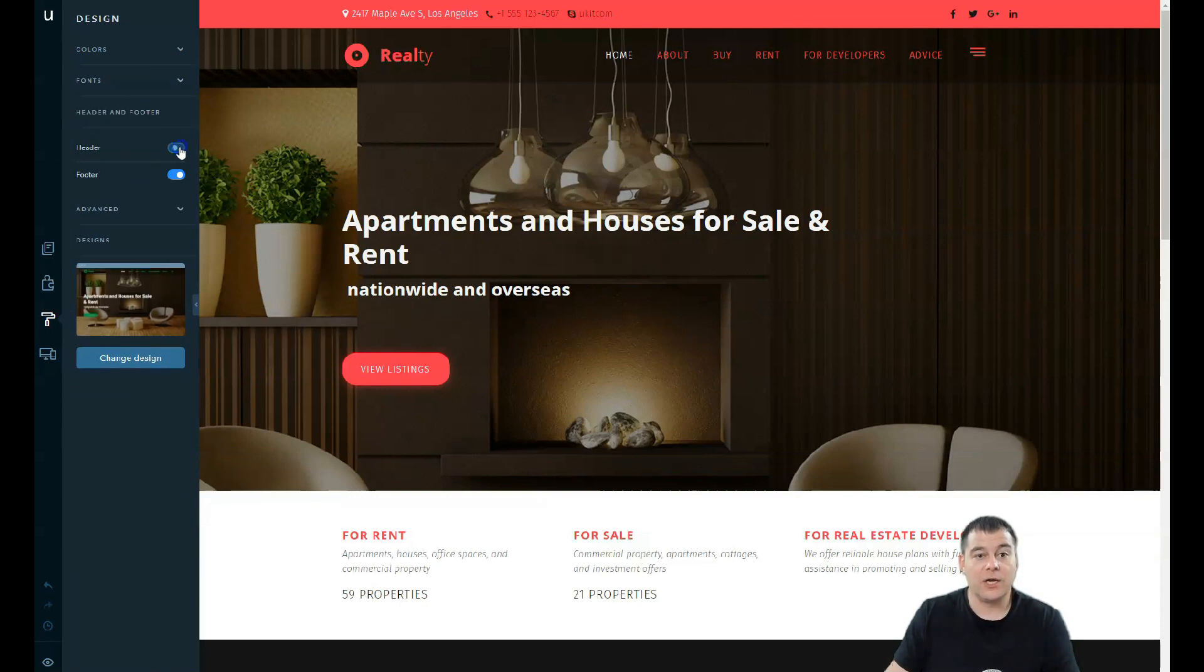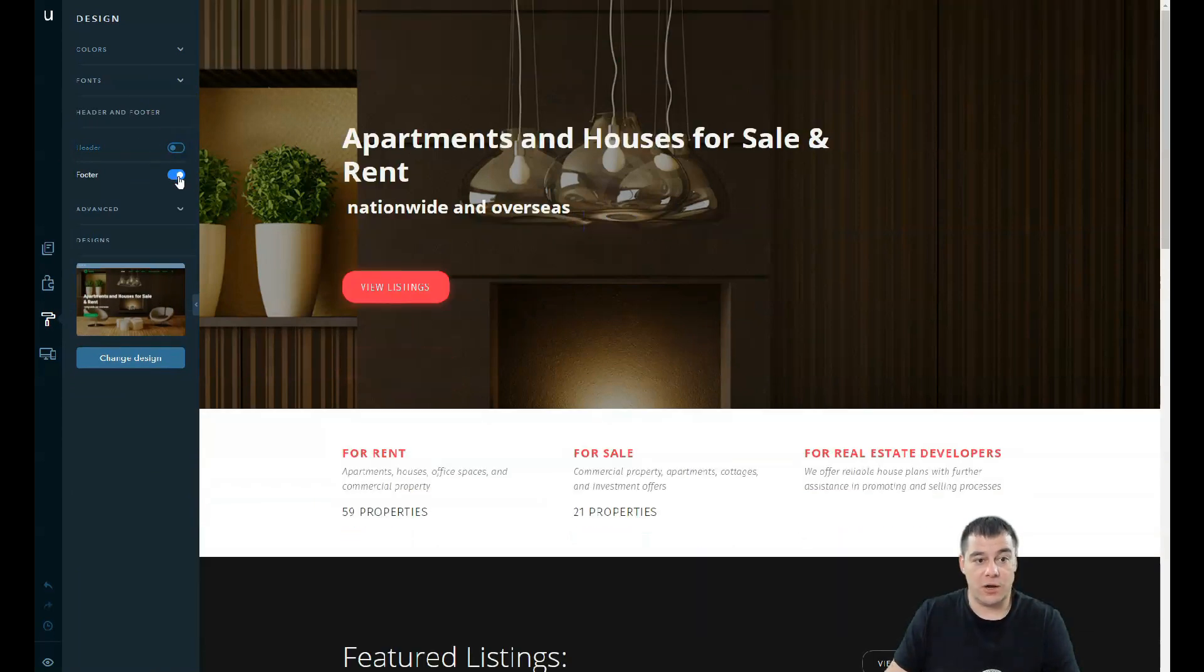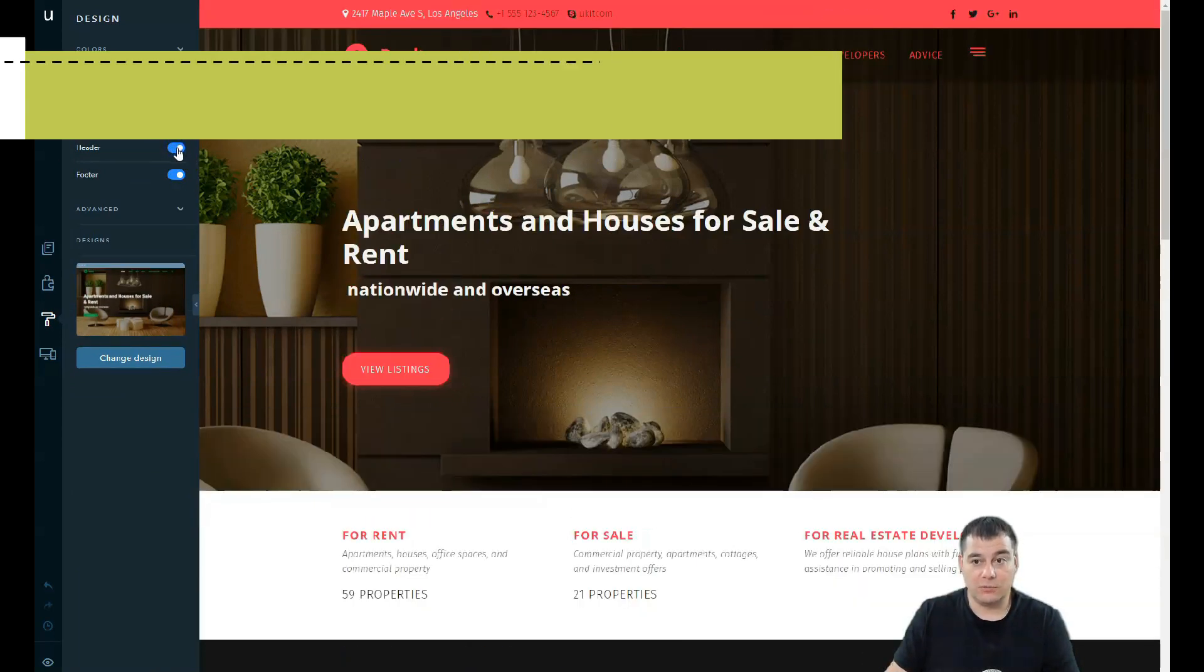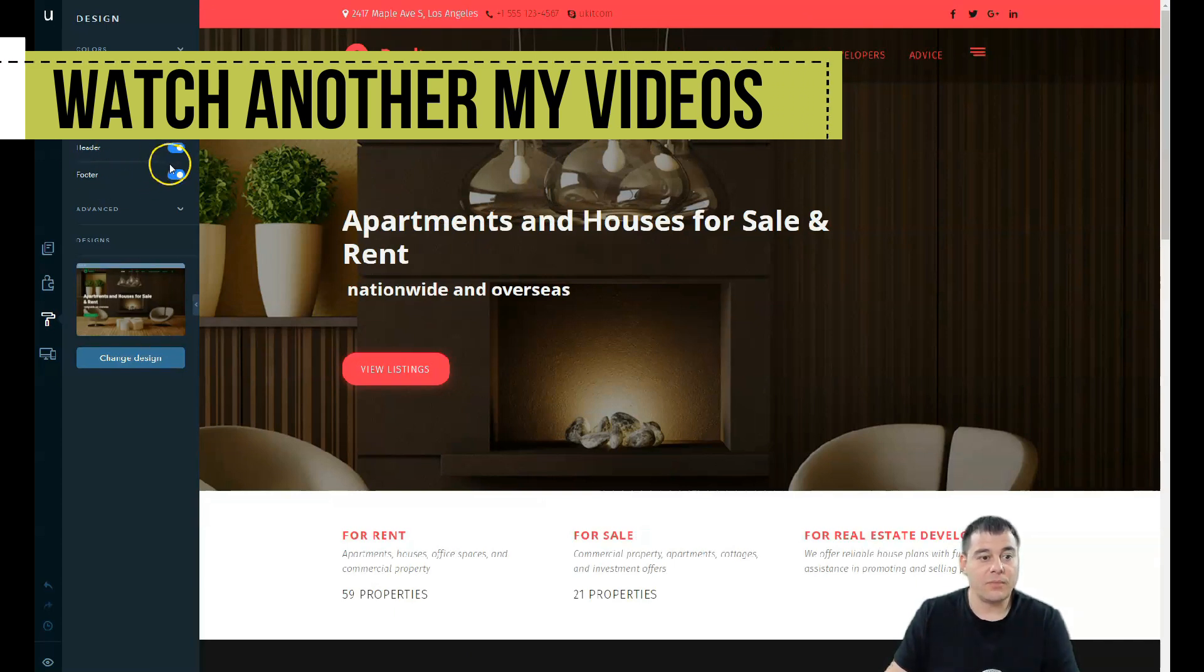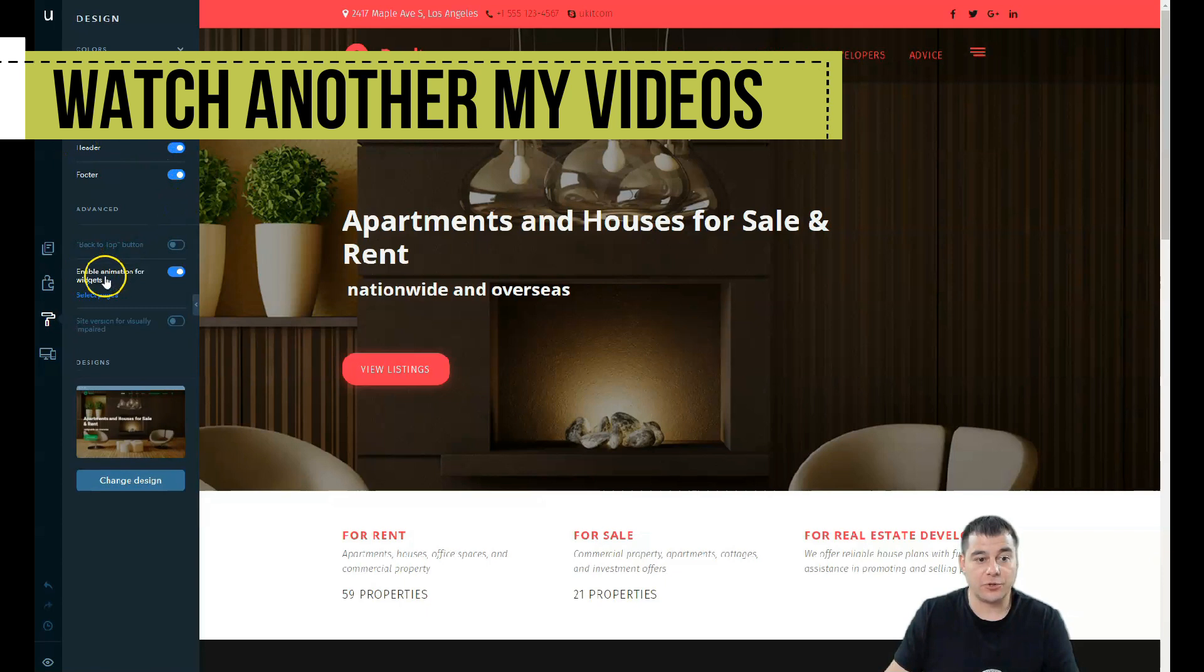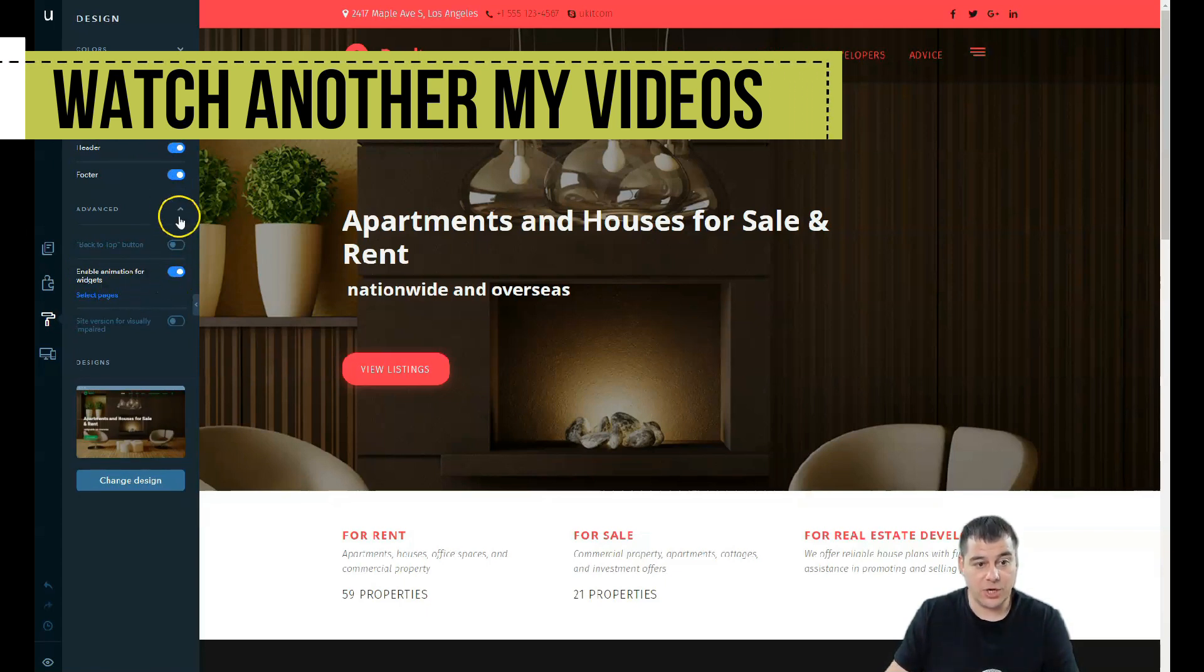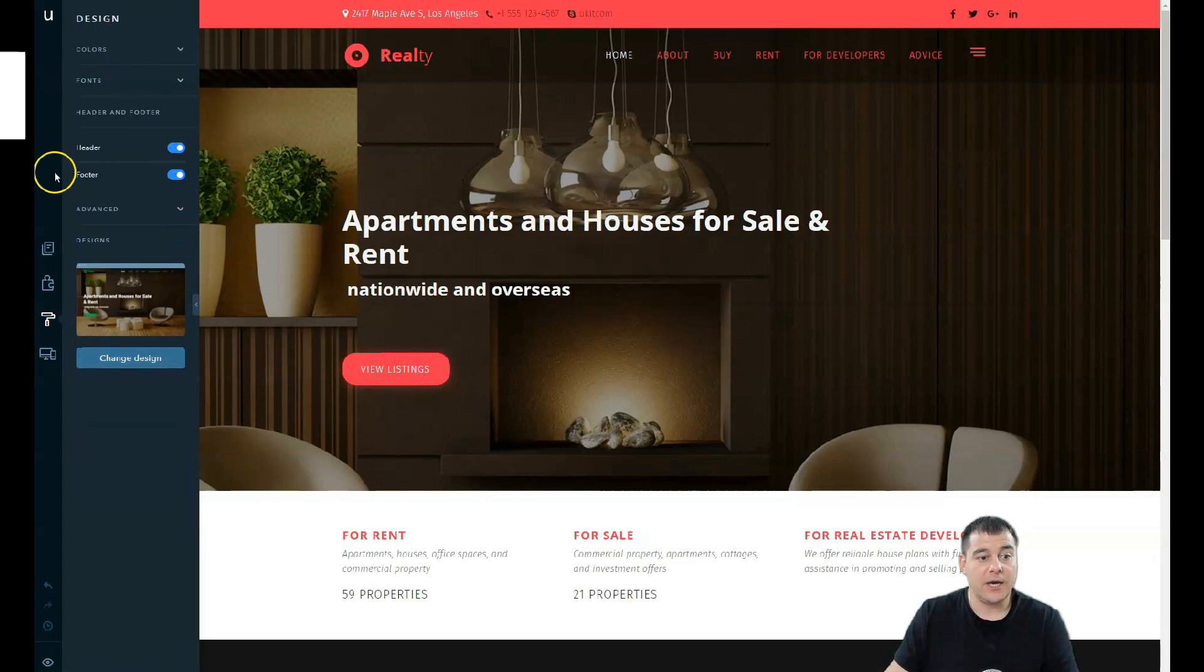Header and footer: you can switch it off or on, it depends on your needs. The footer, the same. Advanced: make sure that animations for widgets are switched on because this is great.